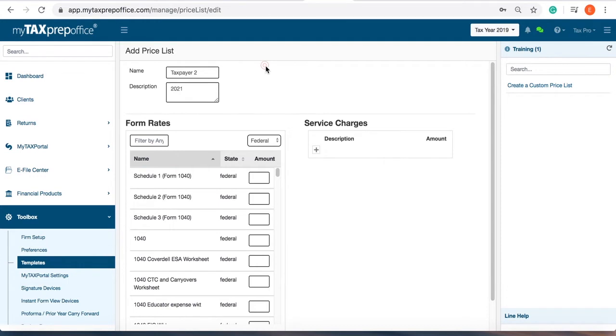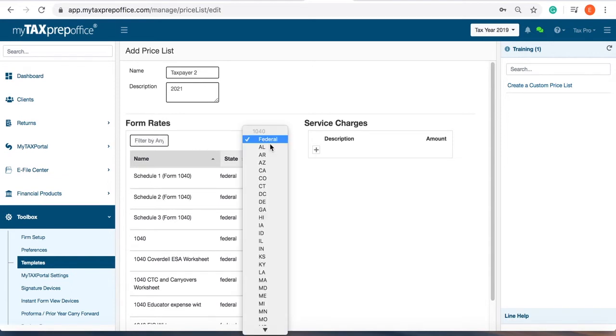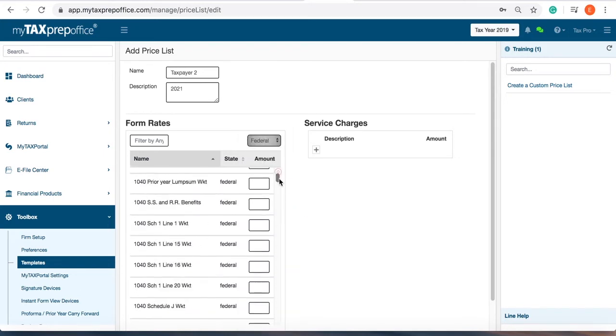In the form rate section, you can use the search box to look for a specific form. Additionally, you can click on the drop-down box and jump to a desired return type or state. You can scroll down to find the desired form where you will enter the price.